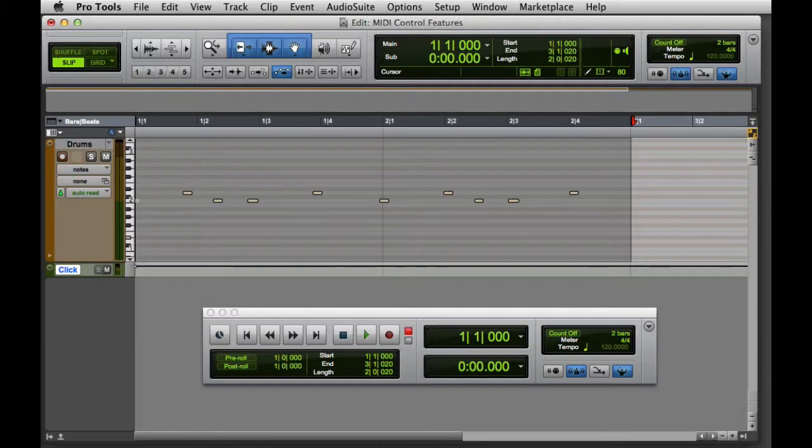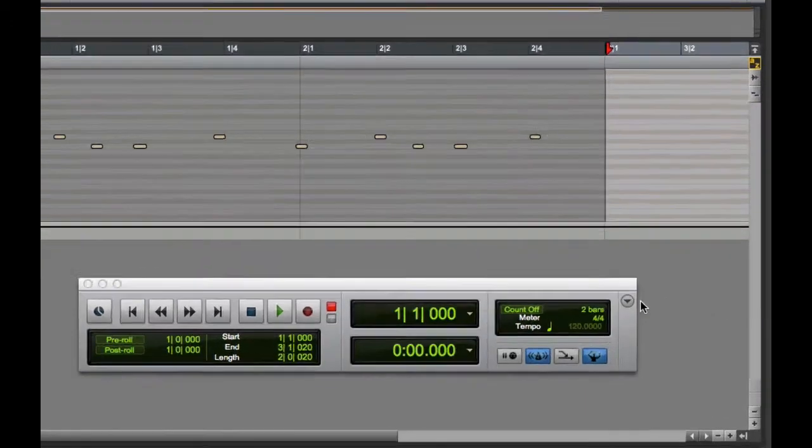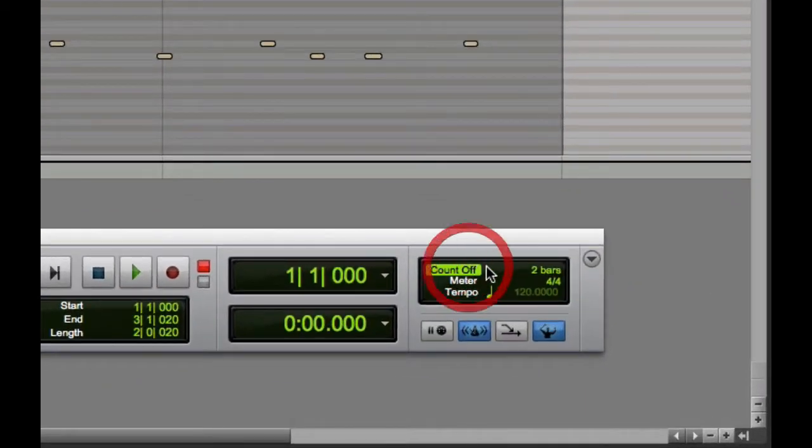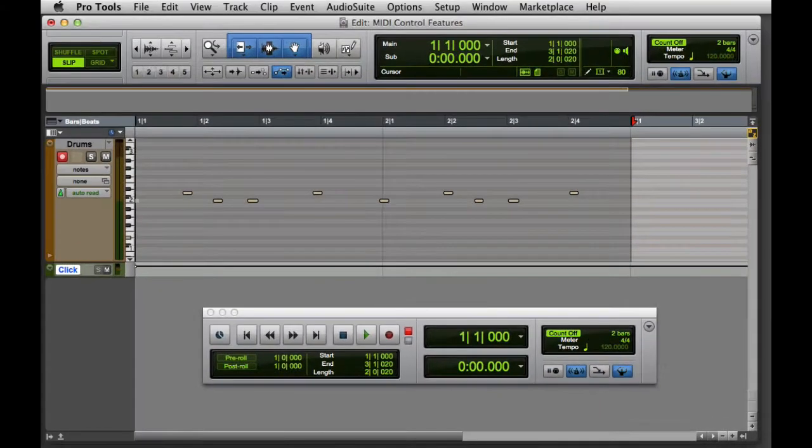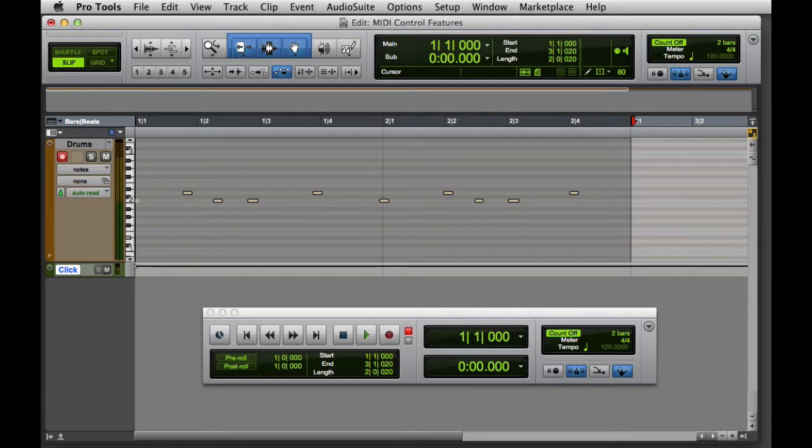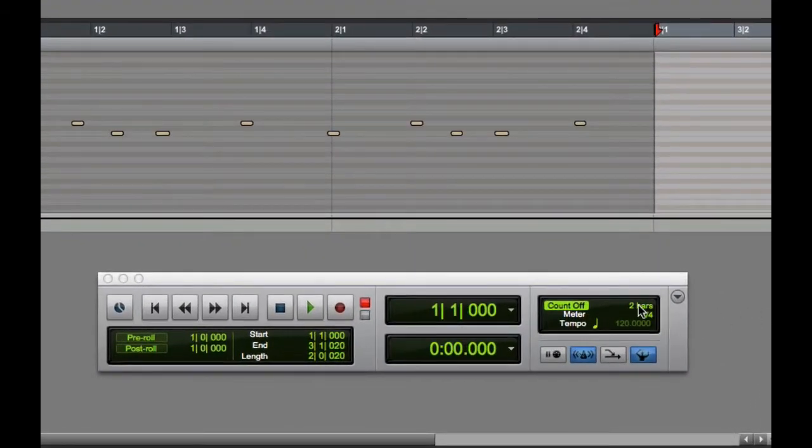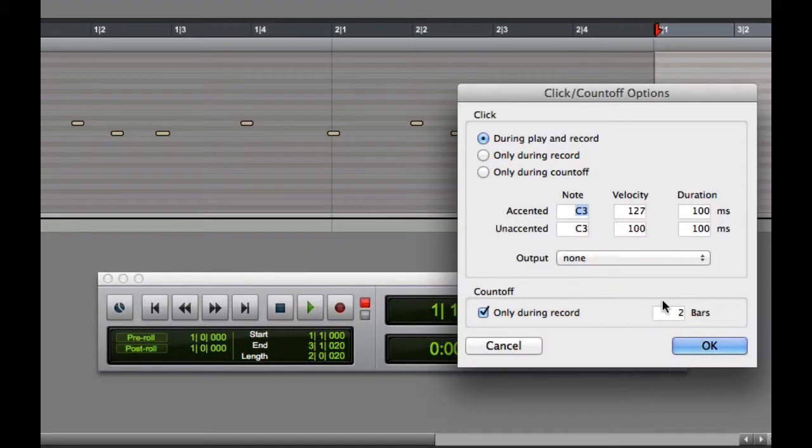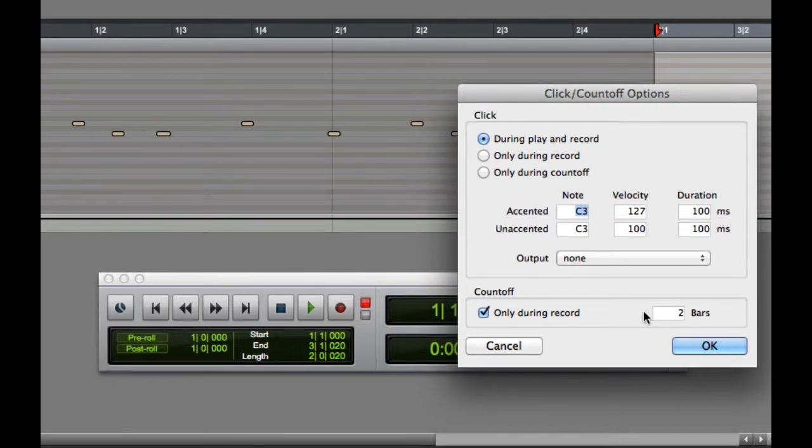When Count Off is highlighted in the MIDI control section, Pro Tools counts off a specified number of bars before playing back or recording. To change the Count Off settings, you can go to Setup, Click Count Off, or you can double-click in the Count Off field. Here you can set the desired number of bars for the Count Off.